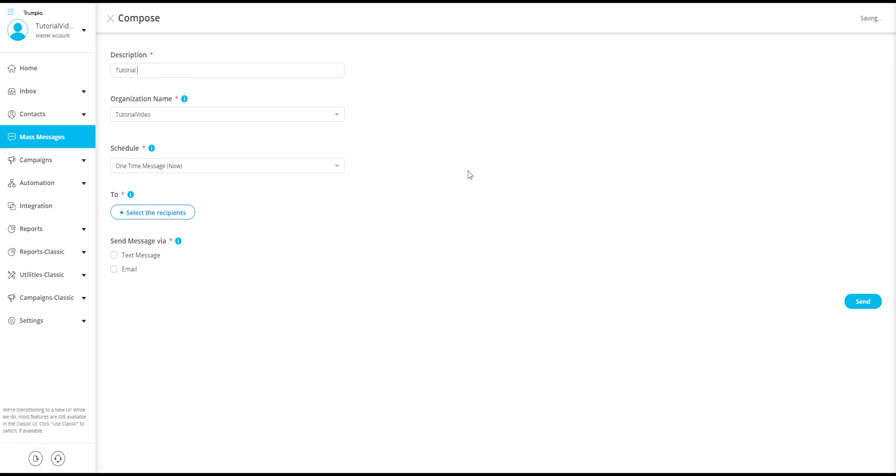If you're uncertain about the steps for message creation, please watch our tutorial on how to send a message.